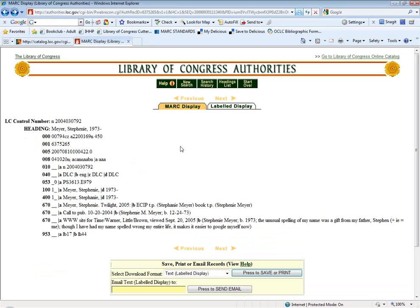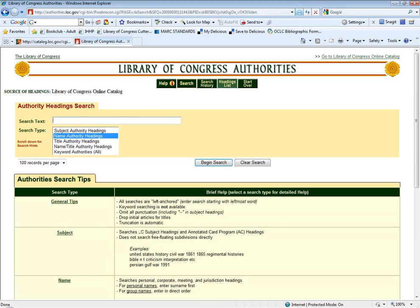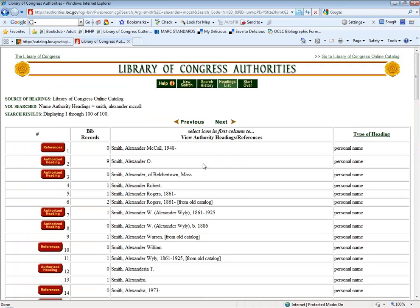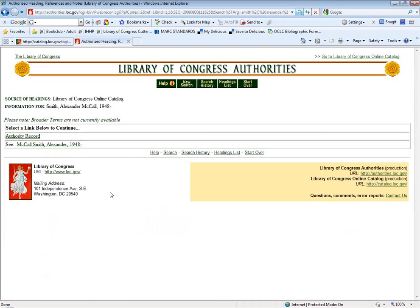One thing to know about authority records is that the red Authorized Heading button is not always what you'll see. You might be searching on a version that's not the correct heading, so the button will look different. For example, say you were cataloging The Number One Ladies' Detective Agency by Alexander McCall Smith and thought you knew the authorized form of his name. If you do that search, the first one that comes up shows a red button that says References — this means it's not the authorized form, but the references tell you what the authorized form should be.